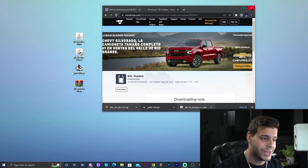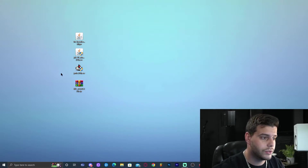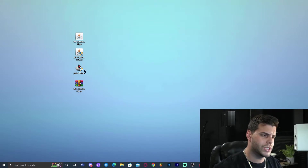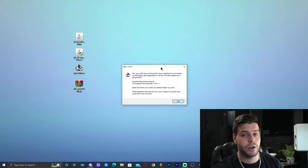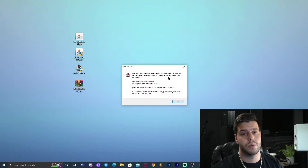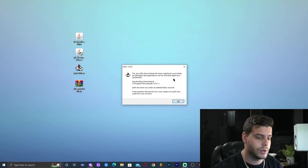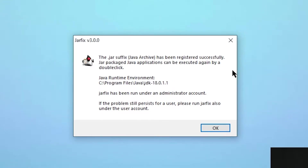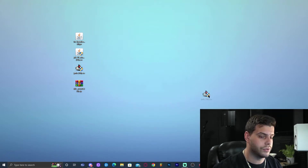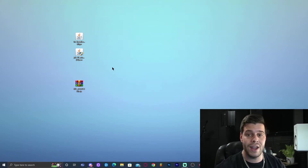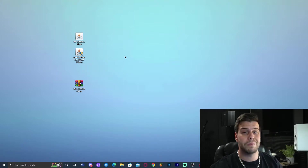Now let's get to work. First, run JarFix by double-clicking it. It will prompt for administrator permission — go ahead and allow it. Once it runs successfully, a confirmation window will appear. Click OK and you can delete the JarFix installer.